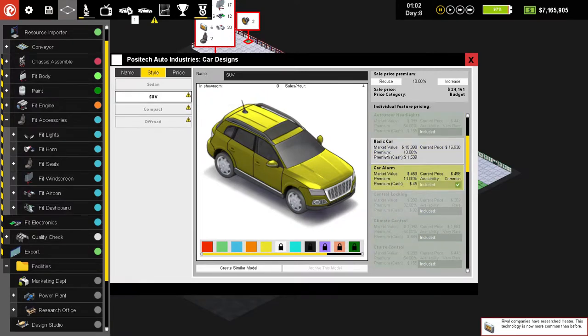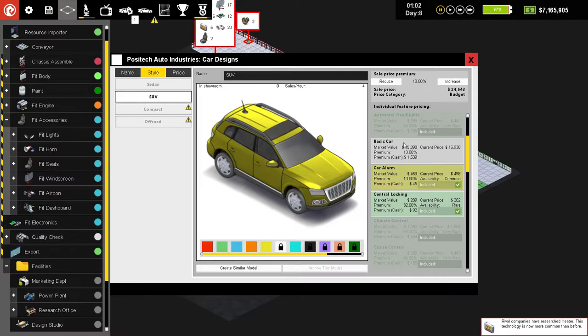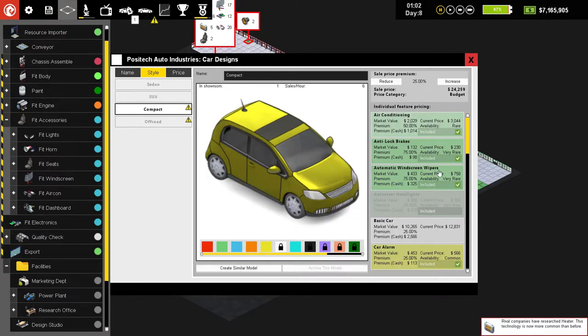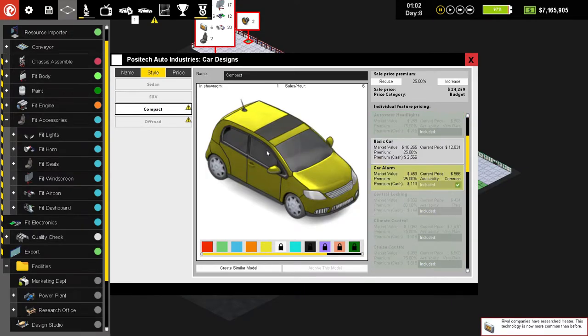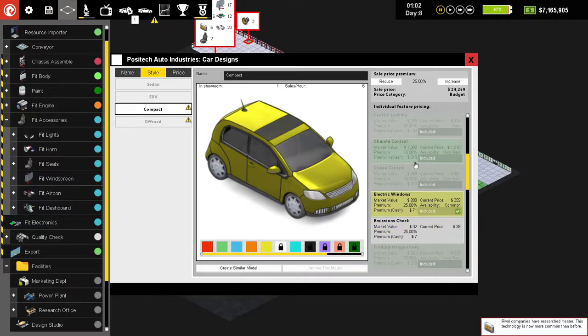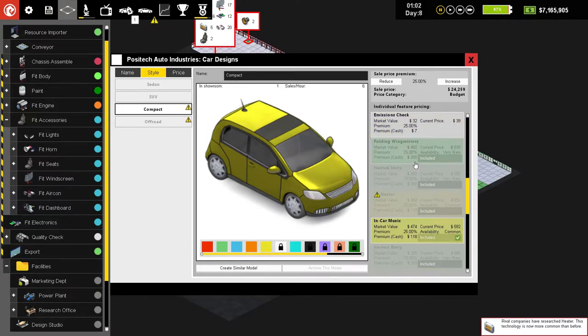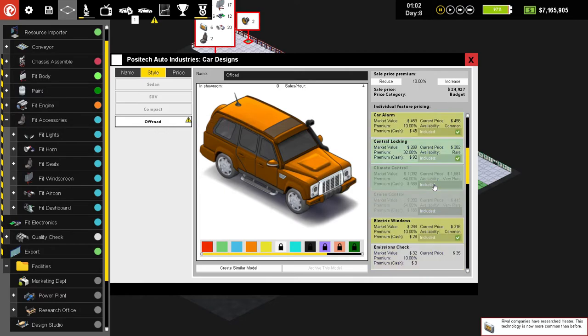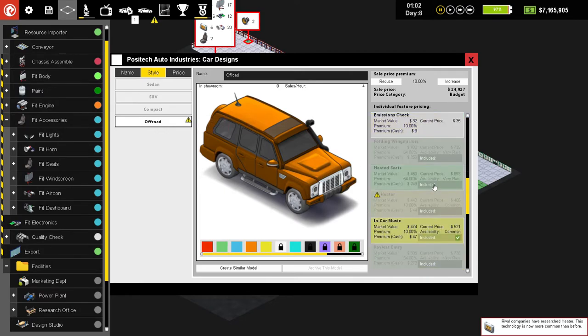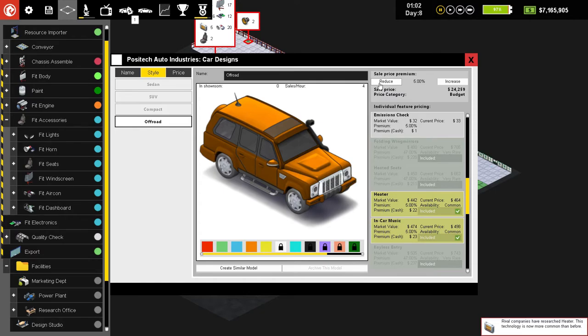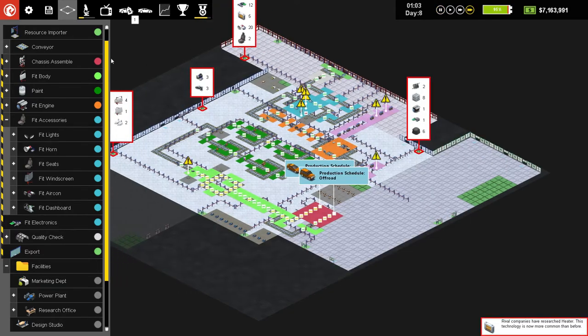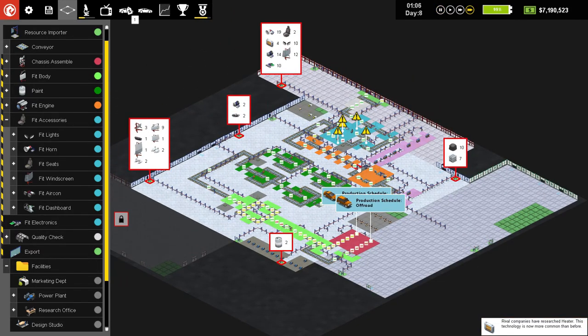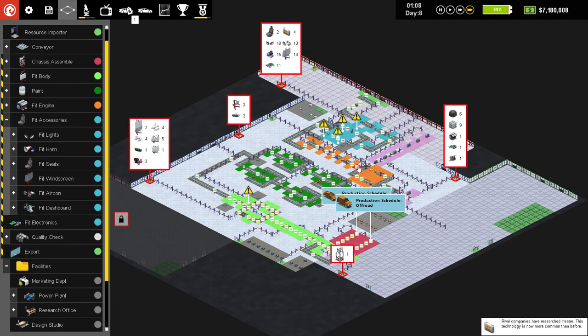Central locking that one, okay the compact what do you need, you need the heater as well, heater. And the off-road is also the heater right? Yeah it is heater. Oh no you are mid-range budget, okay so that's it for today thank you for watching and I will see you next time.